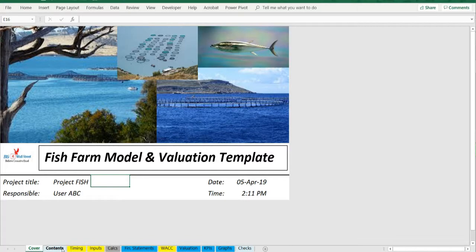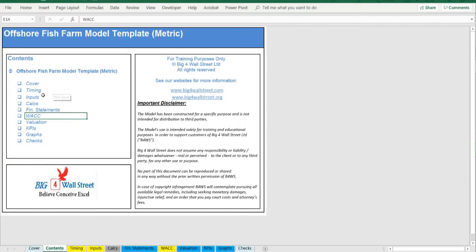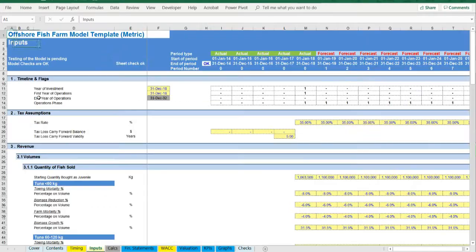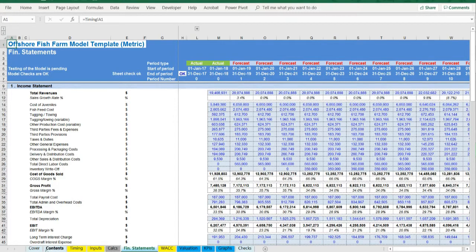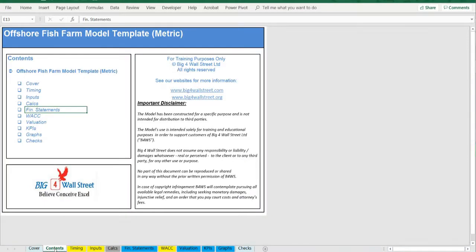So a quick overview of the model. In the contents tab you can see the structure of the model and by clicking on any of the headlines you'll be redirected to the relevant worksheet.